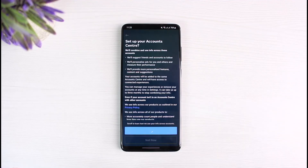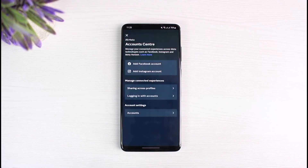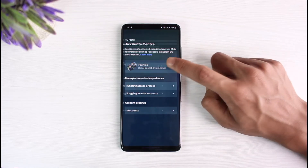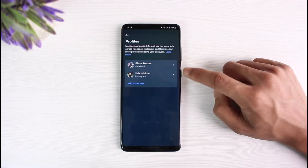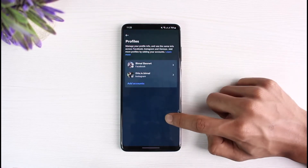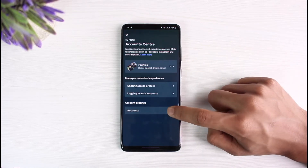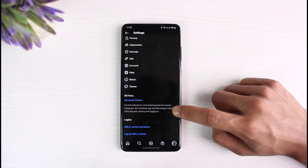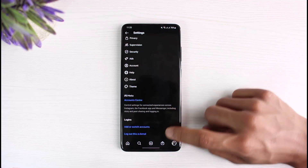Tap the Continue button, then finish the setup by logging into your Facebook account. You will then successfully be able to link your Instagram account to your Facebook account. You can see our profile has been successfully added, which means our Facebook and Instagram are now linked.